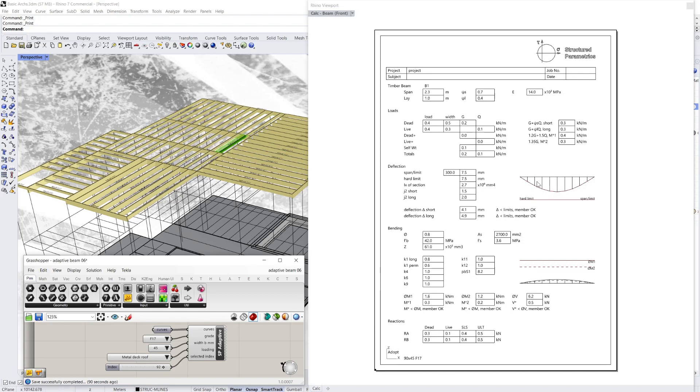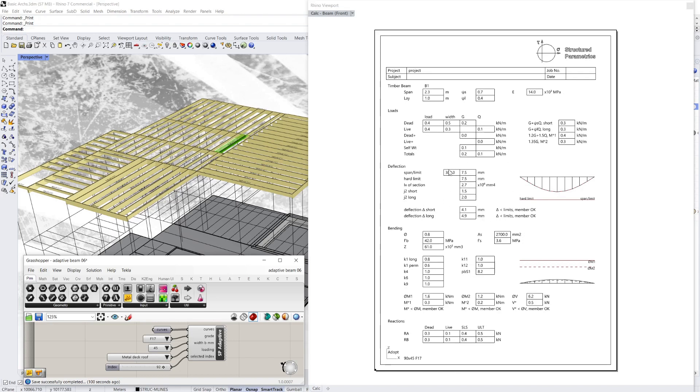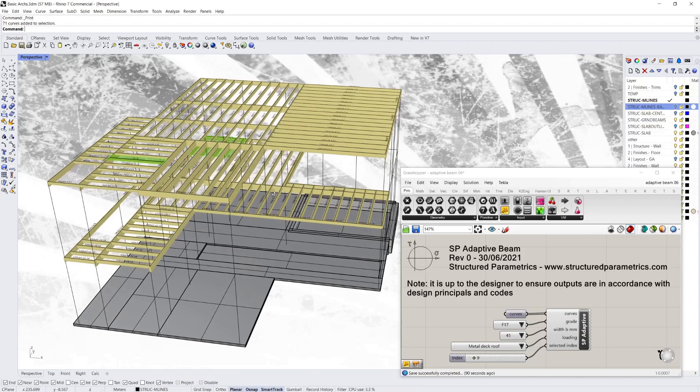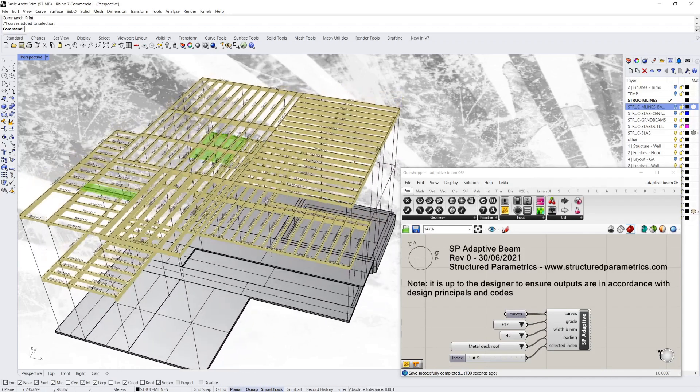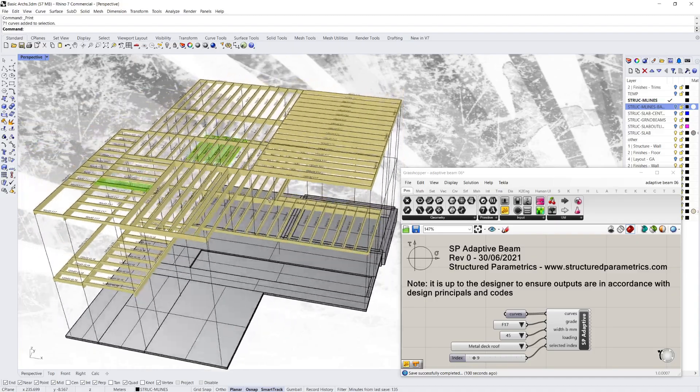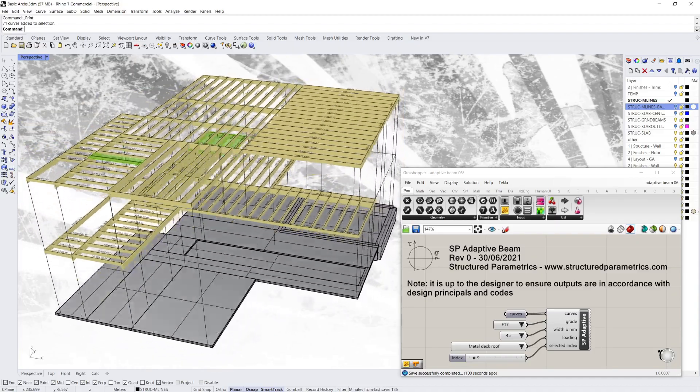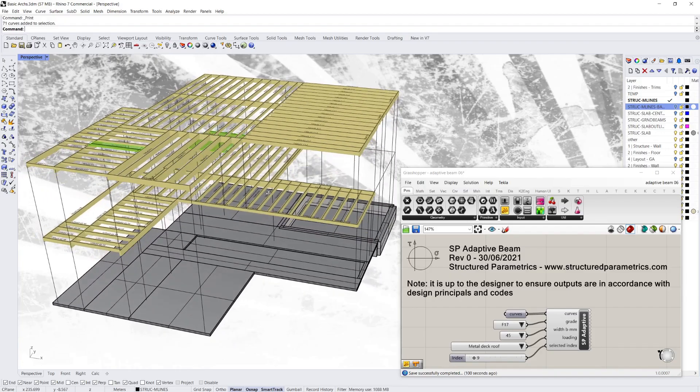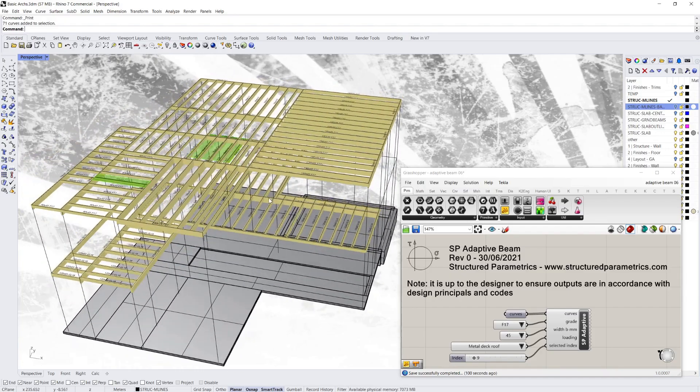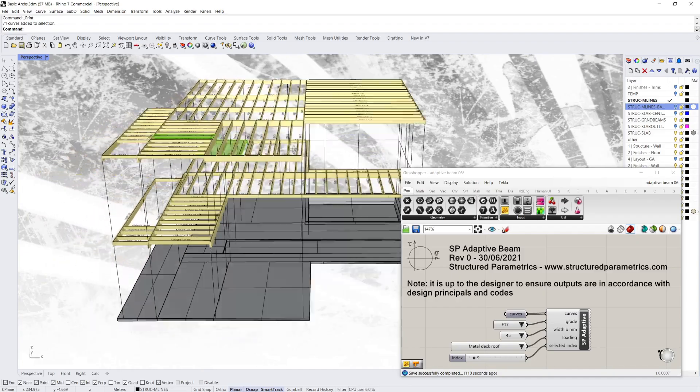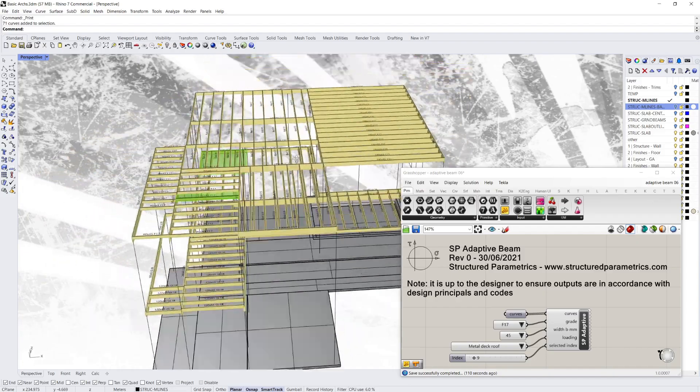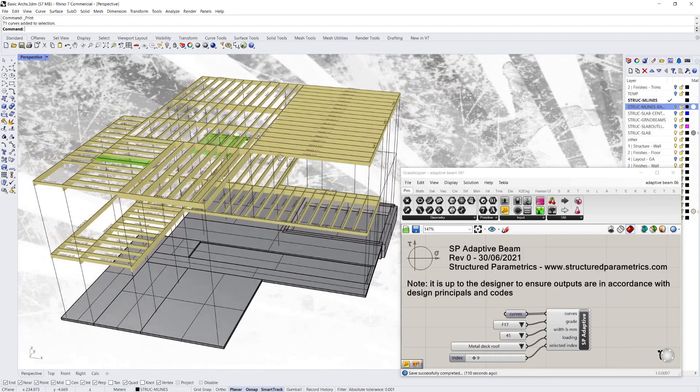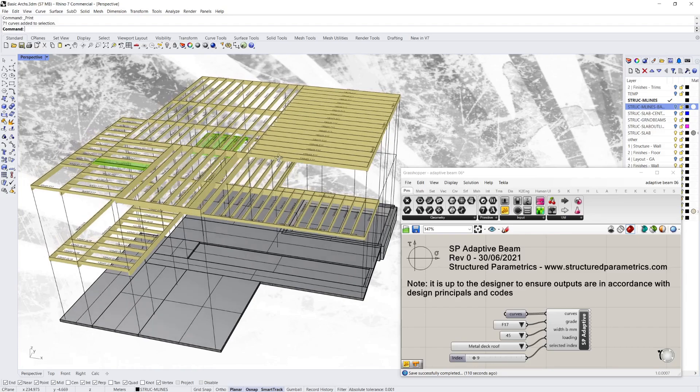And it also gives you a little graph of the deflection and the moments versus their limits. This is to Australian codes at the moment. Contact us if you need other country codes. It does a summary of the loads, your deflection check, your bending calculation, and it ensures that it's within the limits of the capacity. If you think something like this is useful, you can get scripts like this at our website. And it gives you a summary of reactions at the end of the beams as well. But if you want more advanced features like the calculation sheets, or you might want a steel or concrete solution similar to this, just get in contact with us and we'll be able to help you out.